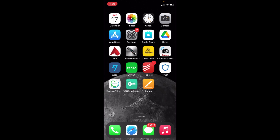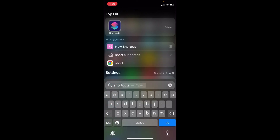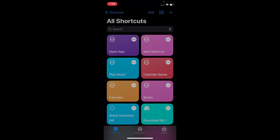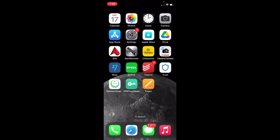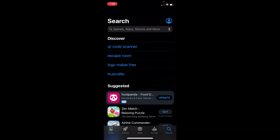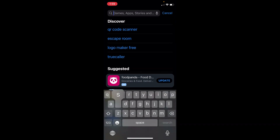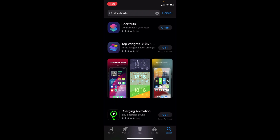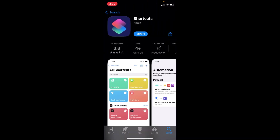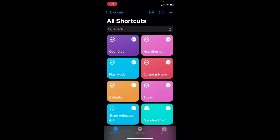To do so, you need to go and search for the Shortcuts app — swipe down and type in 'Shortcuts.' The Shortcuts app will appear. In case you are unable to find it, it is an official app from Apple. Go to the App Store, tap on Search at the bottom right, and type in 'Shortcuts.'